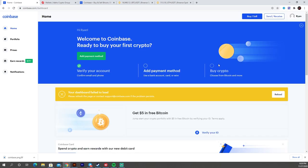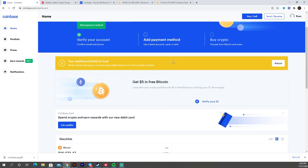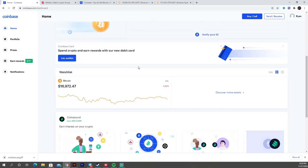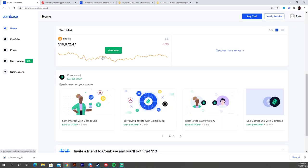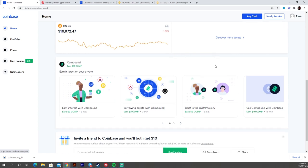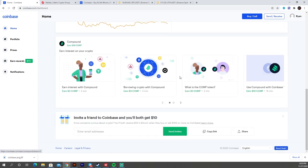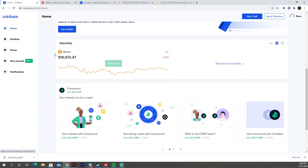Okay, so I went ahead and just skipped adding a payment method for now. But obviously, if you want to buy and sell cryptocurrency, you're going to need to do that. But for terms of this video, I'm just going to kind of show you a quick little interface tutorial. So this is your homepage. Obviously, they have a little bit of news down here, some watch lists, a couple of educational things.